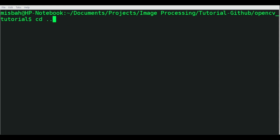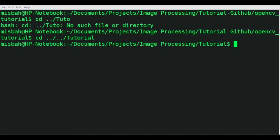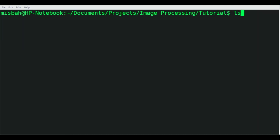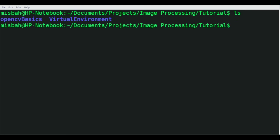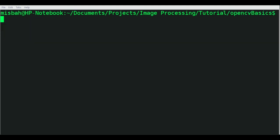I'm in a different directory, so I'll cd into the tutorial folder. Now we're in the correct directory.